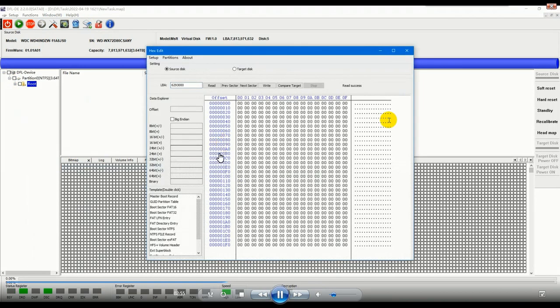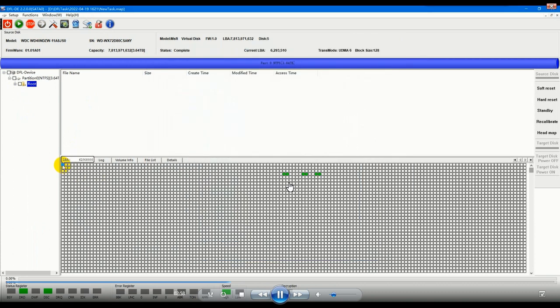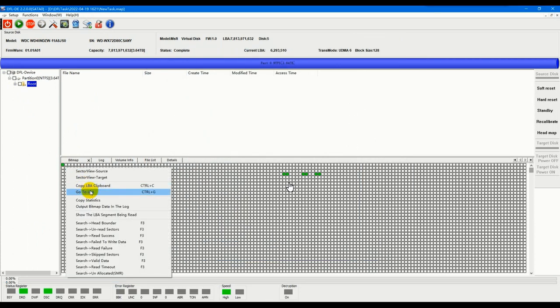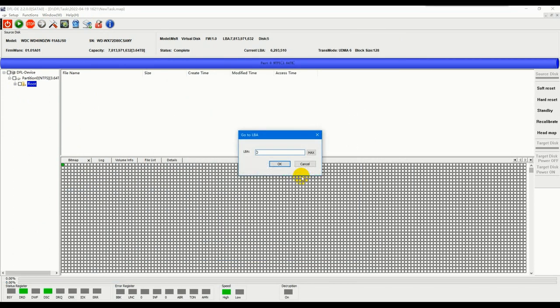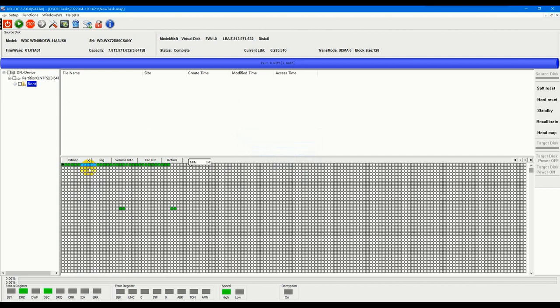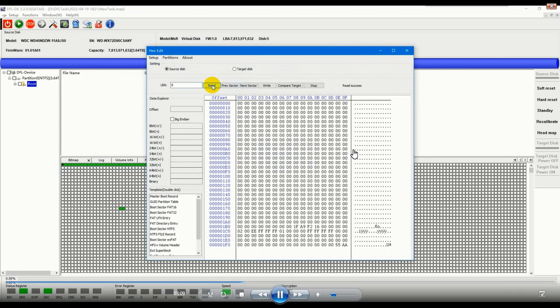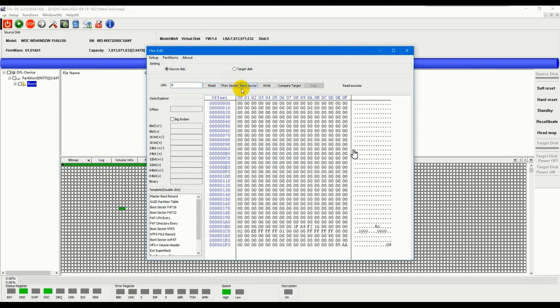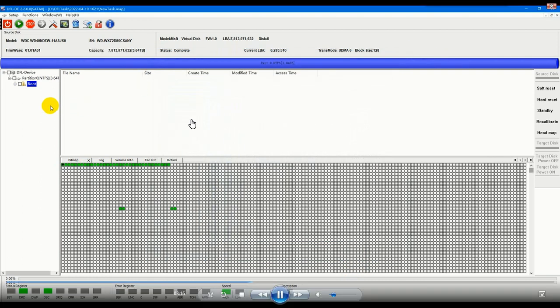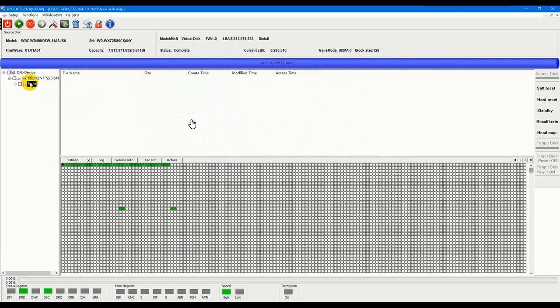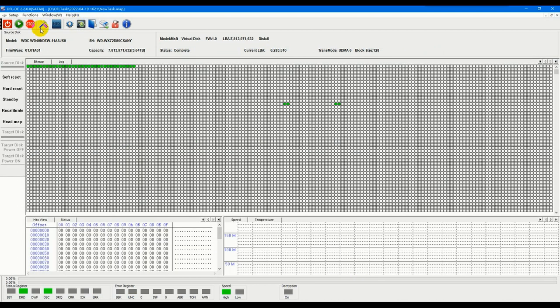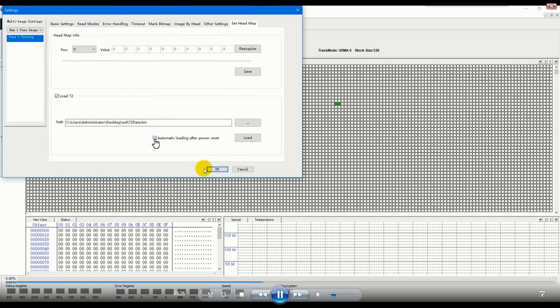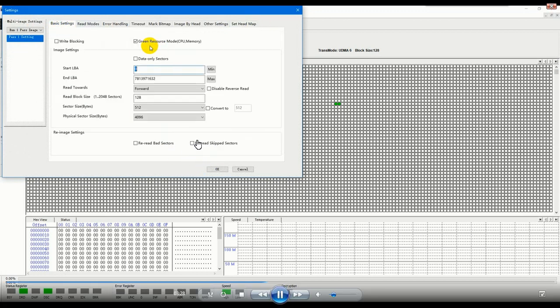Now we can see no data here and sector zero zero, still zero. After loading T2 we can see there will be data. Now we need to use this one: auto loading.